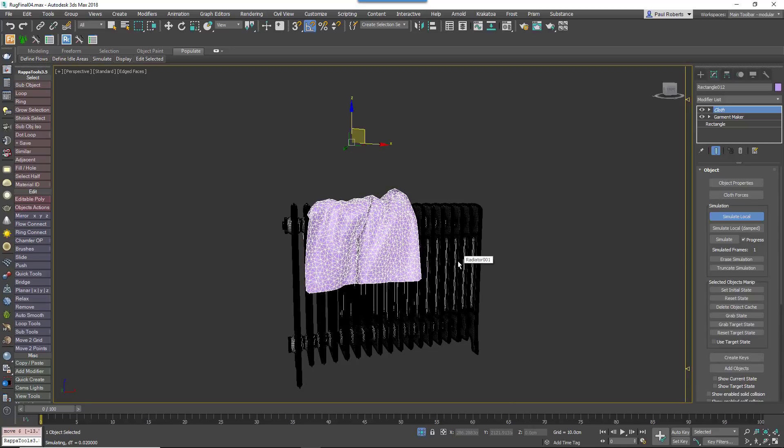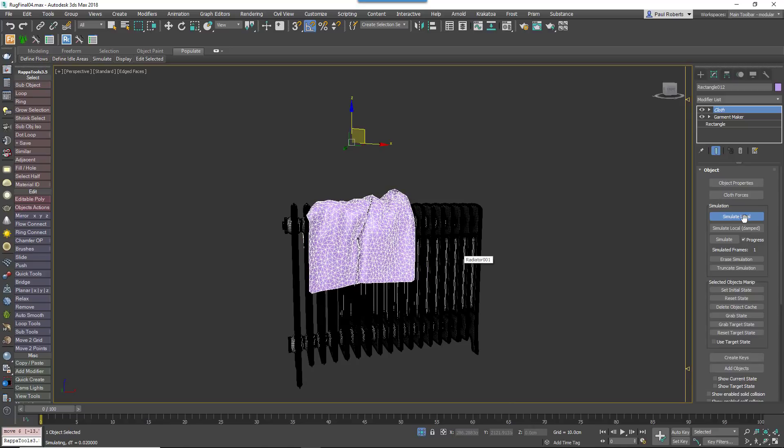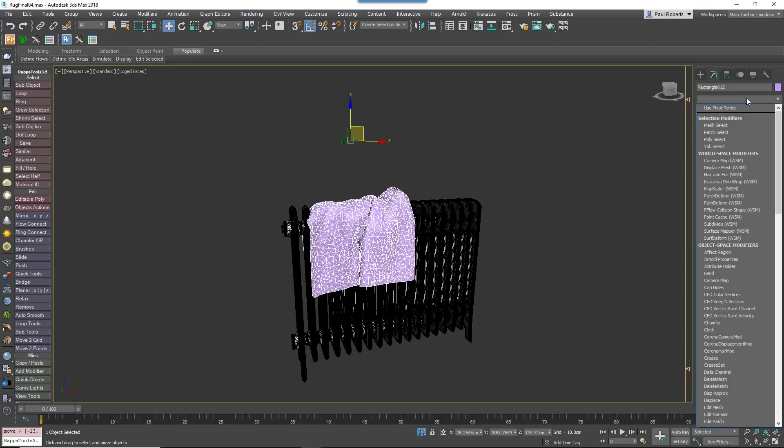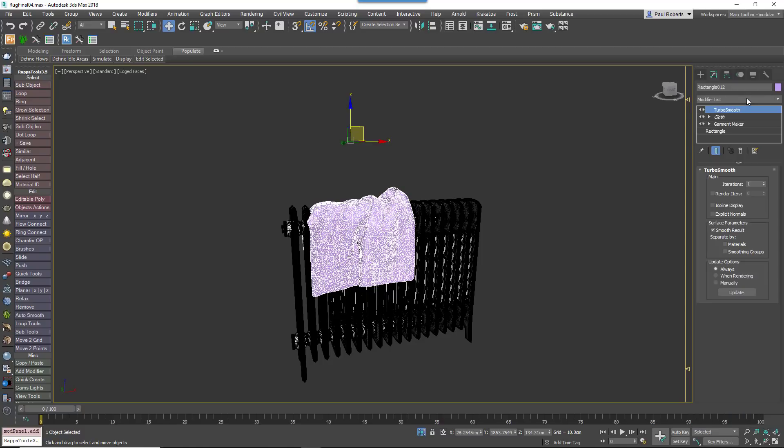The detail in the radiator geometry can mean that it takes a while to simulate. Once you're happy with it though, add a Turbo Smooth modifier to smooth out the folds.